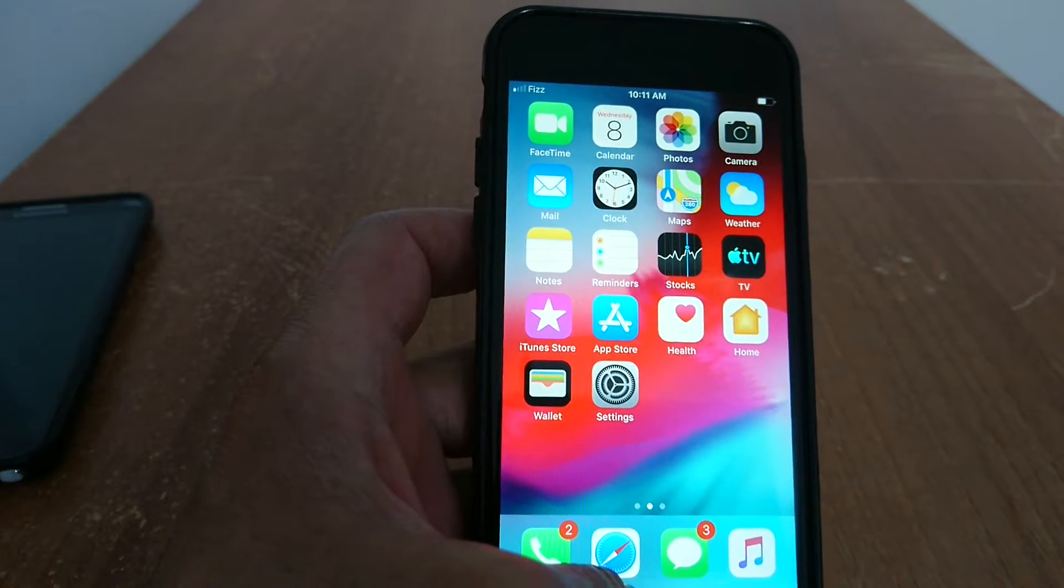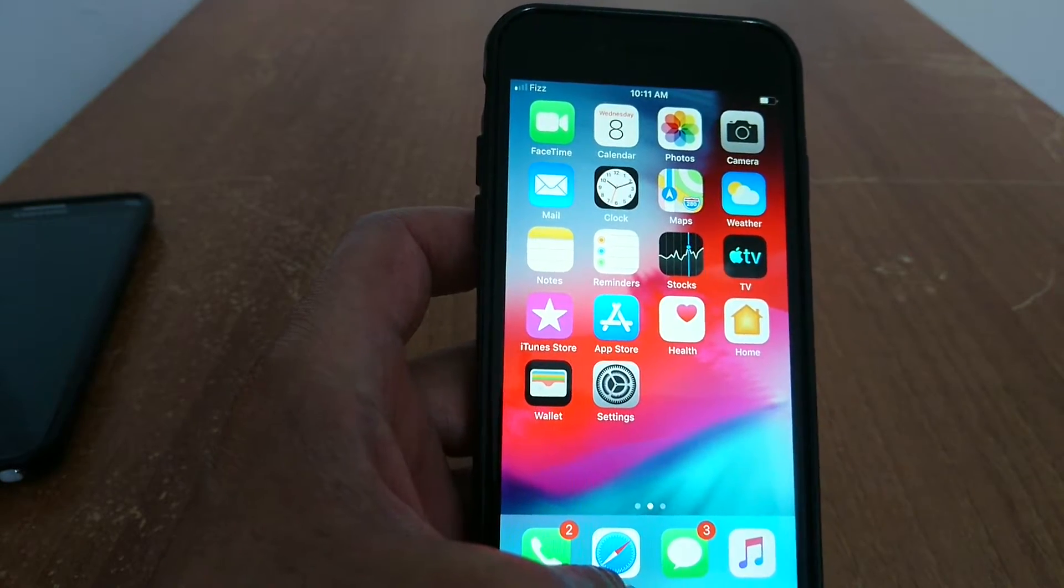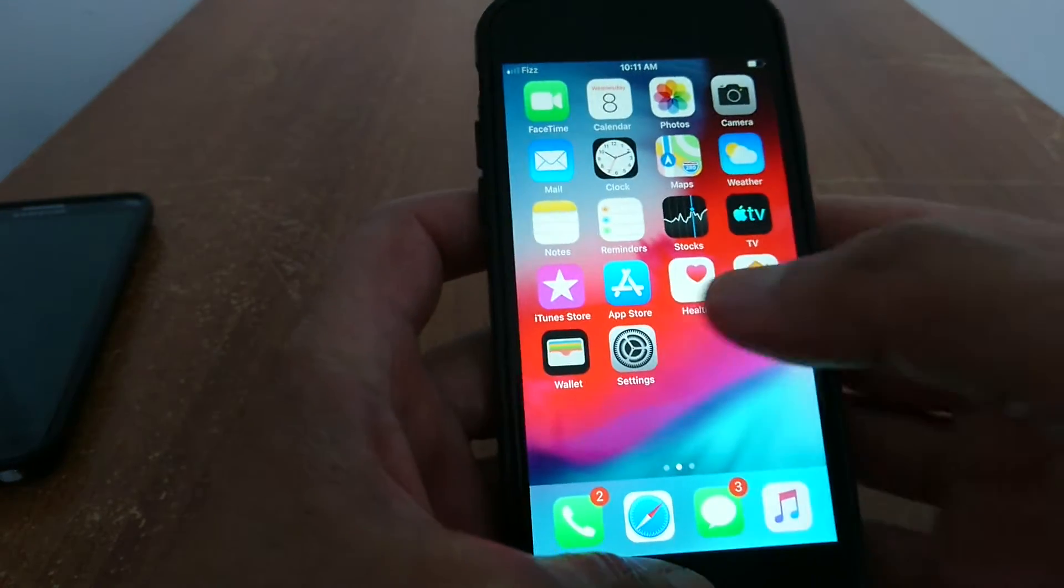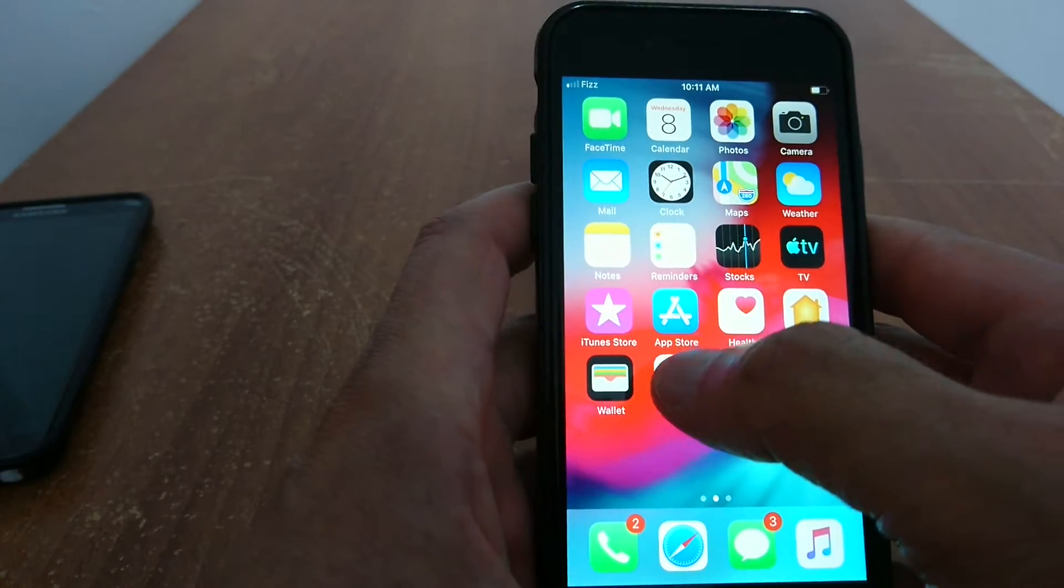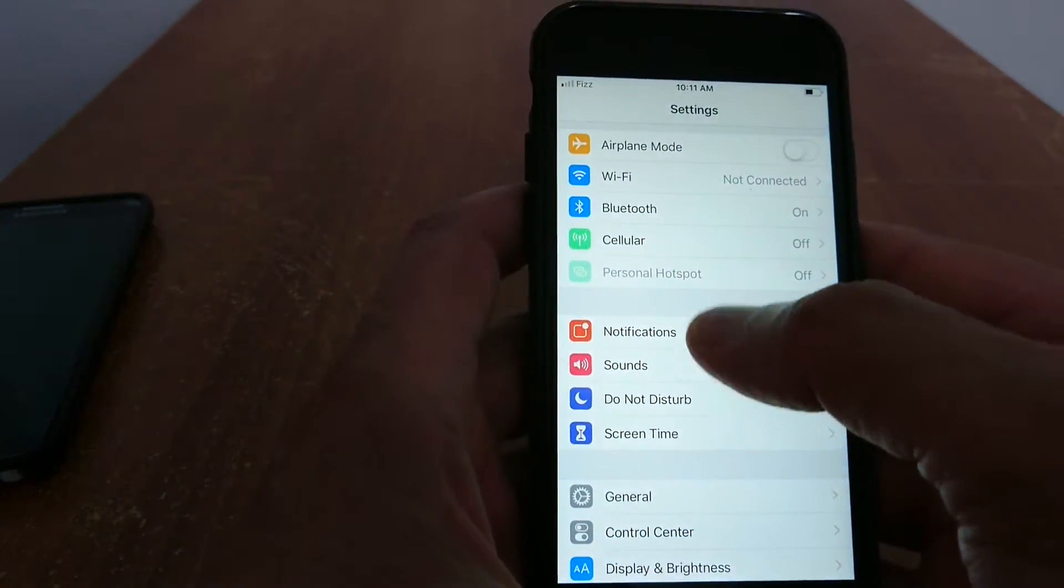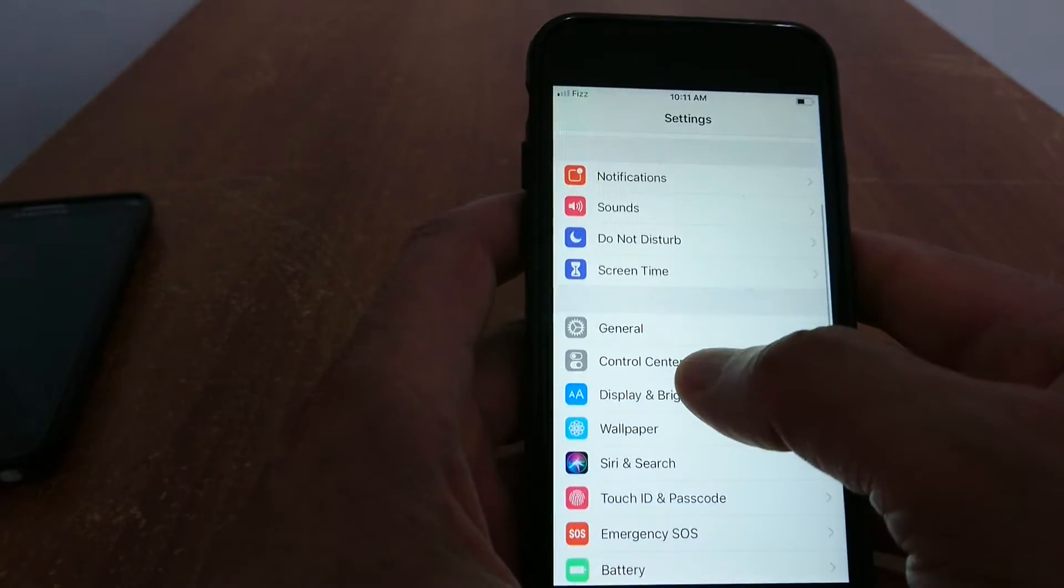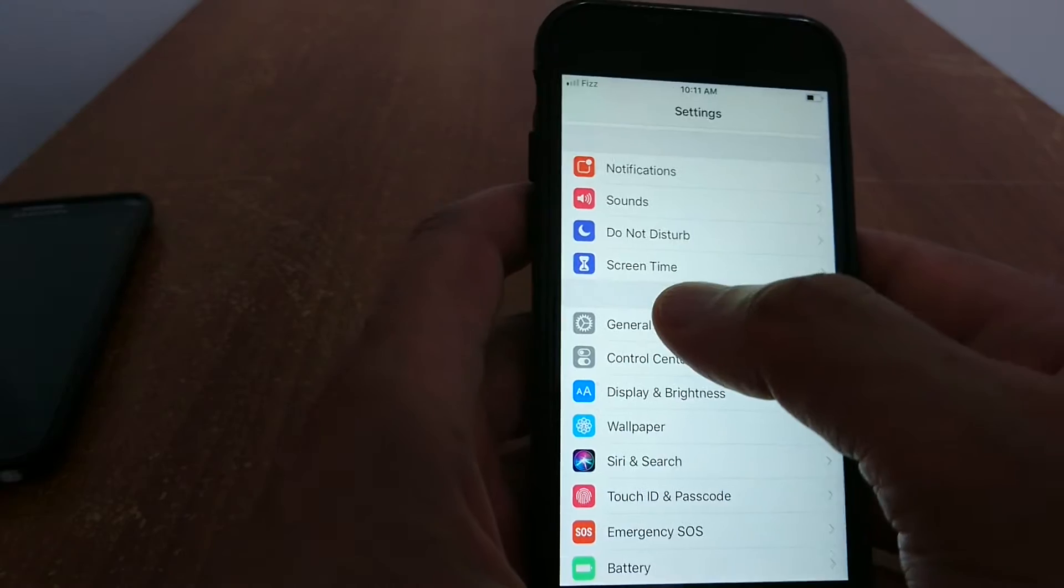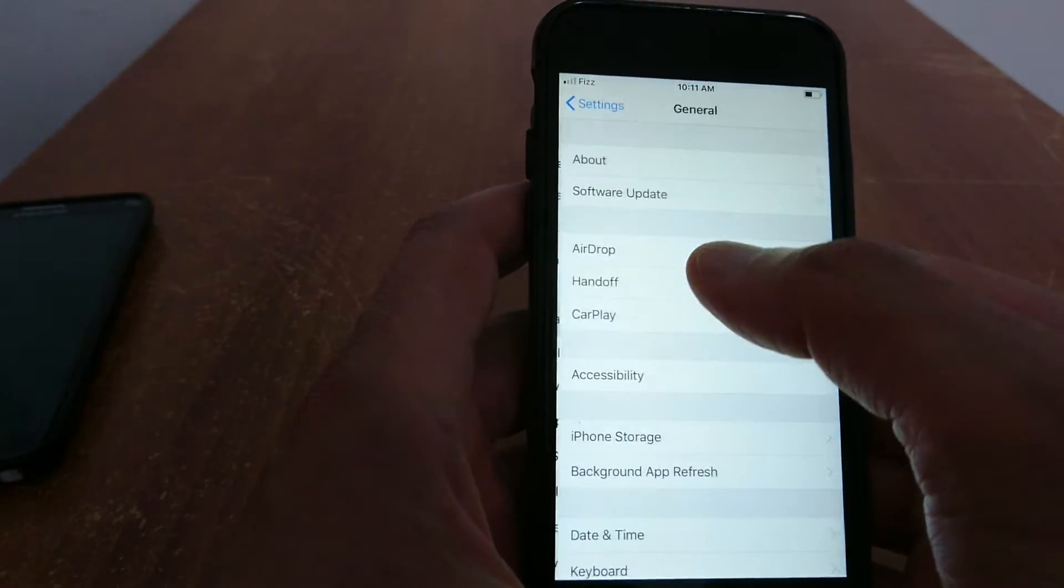Tip number seven: check your phone's date and time. Phone's date and time is very important. Sometimes you will not be able to send a text message if your iPhone's date and time is not correct. You just go to settings, general, and right here you get the right date and time set.